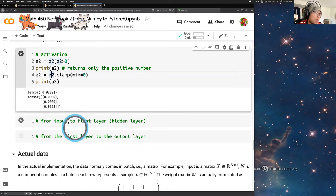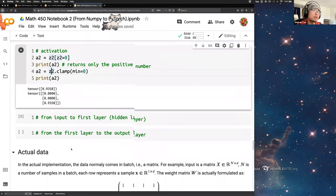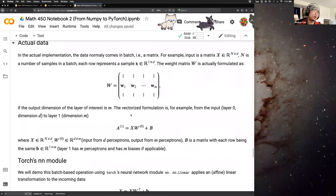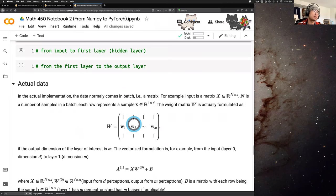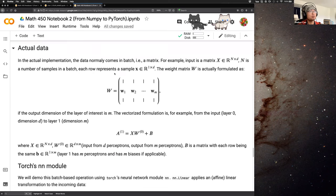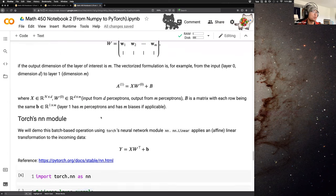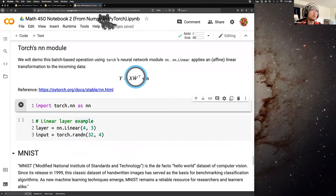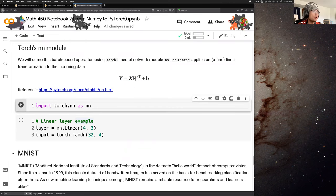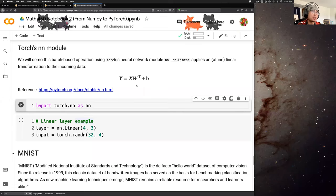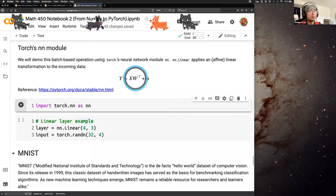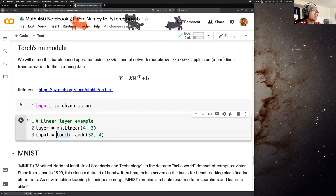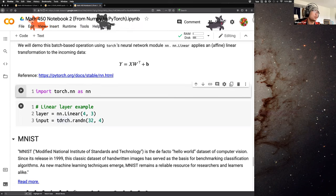There are some exercises in the notebook you can do after class. In the last few minutes I want to talk briefly about what happens in practice with real data — we'll continue this next time.